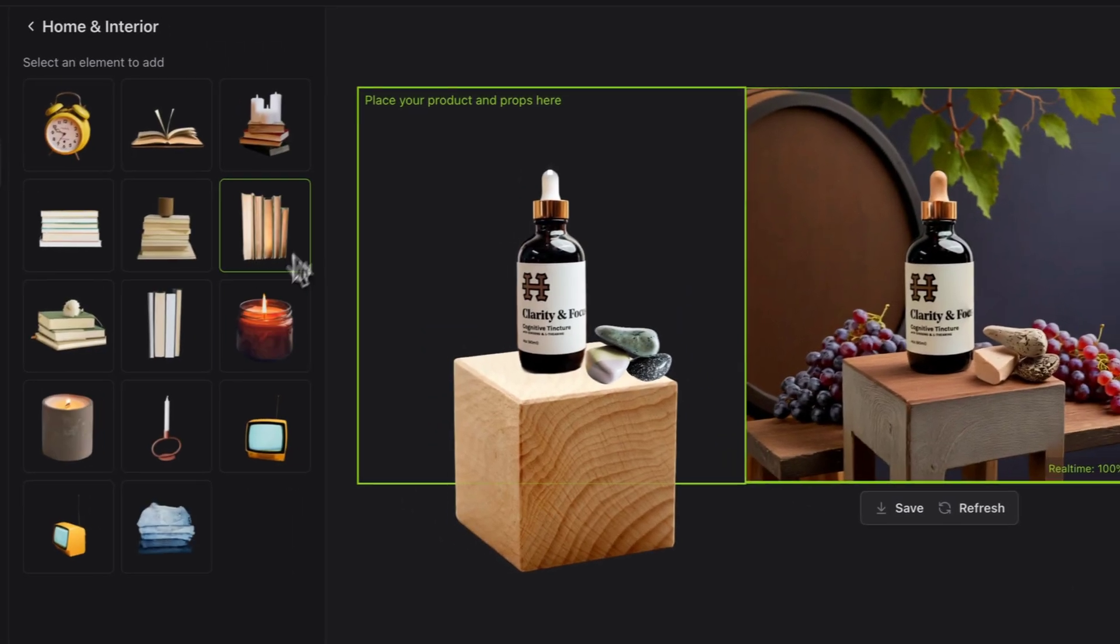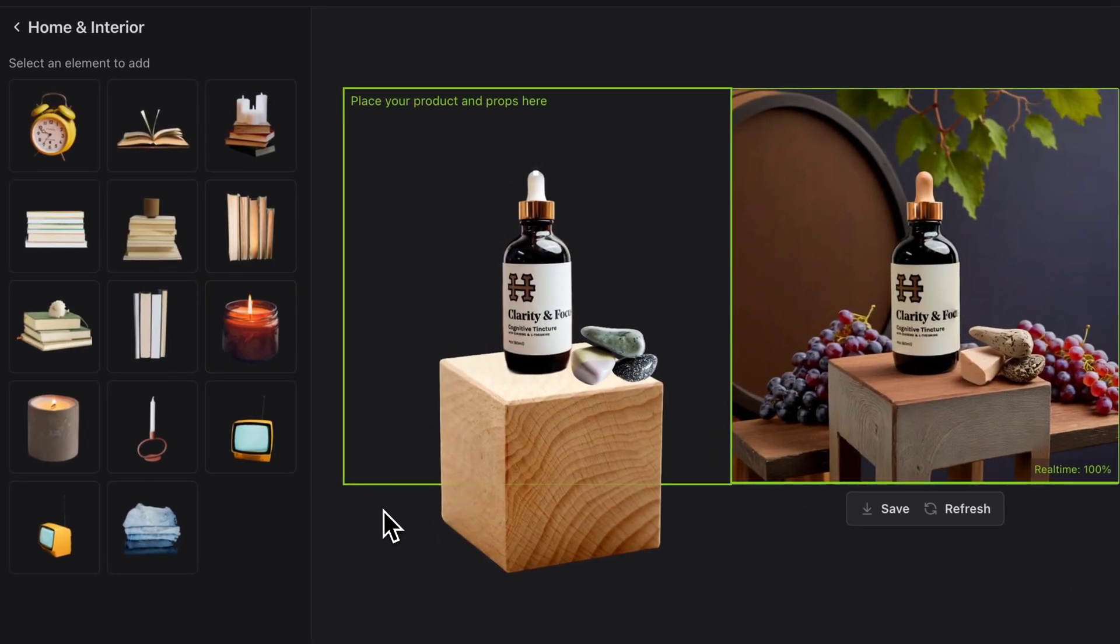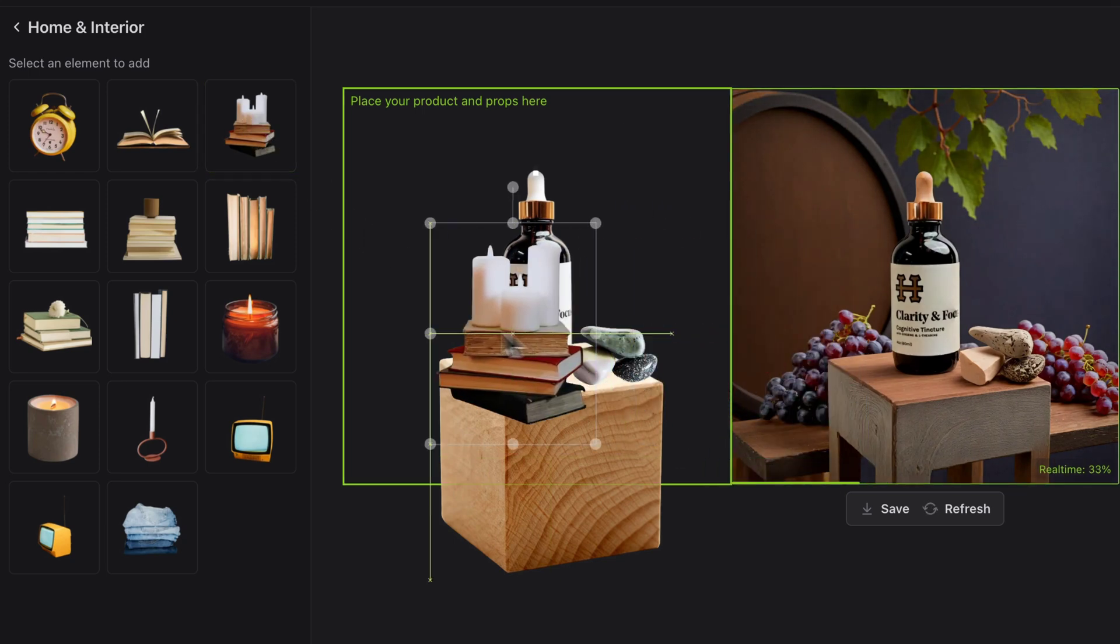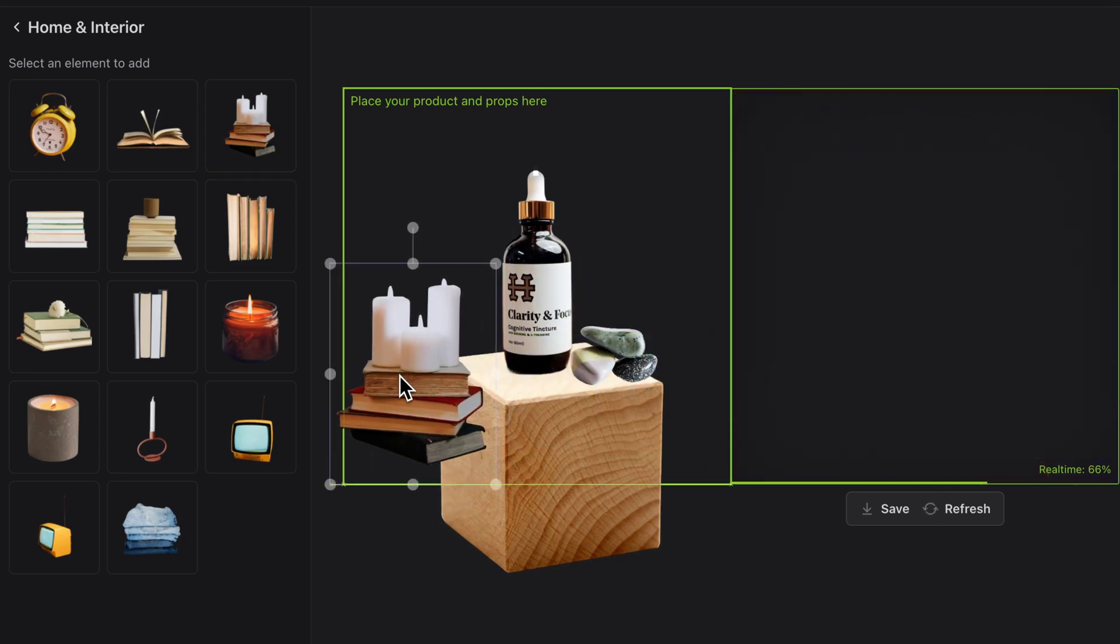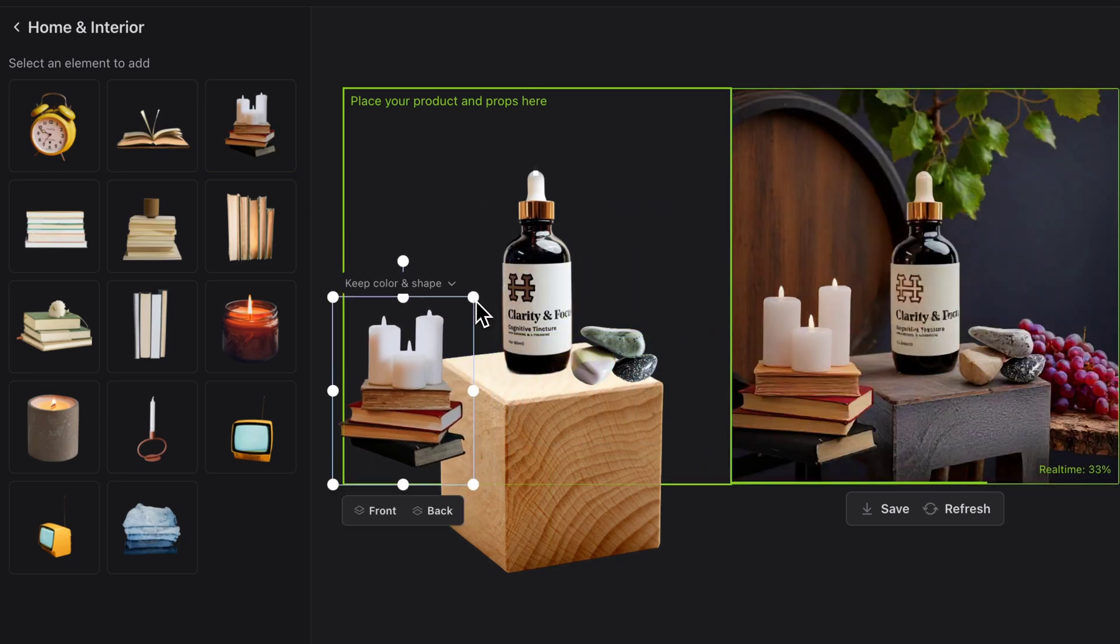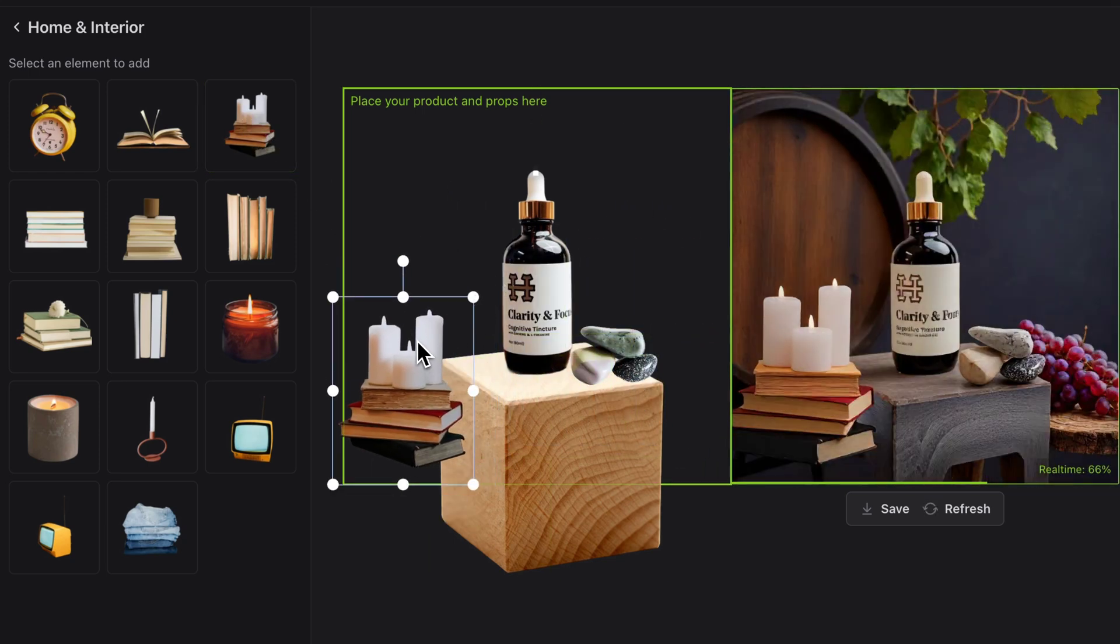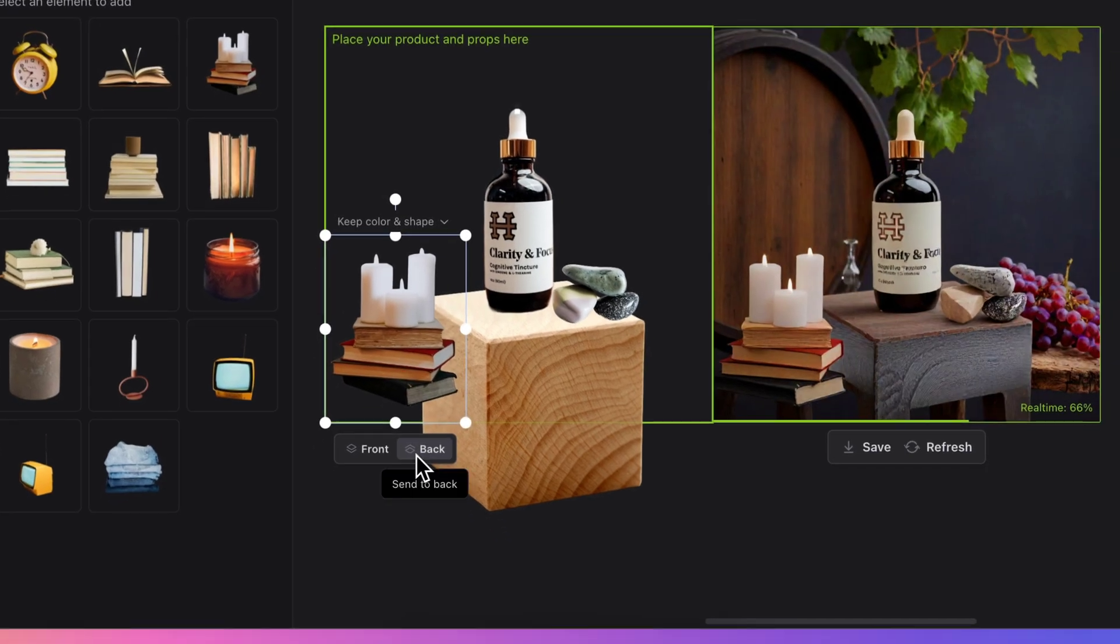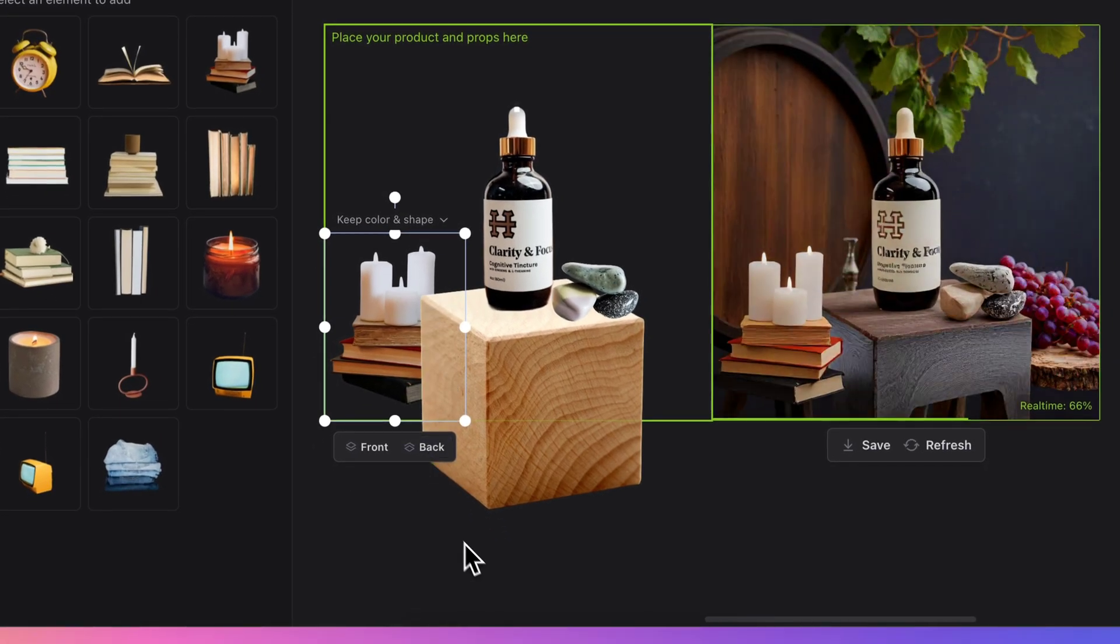Since this is more like an oil, I can use something like a candle and a book. I'll take it up and put it on the right hand side and maybe make it smaller. If this is in front, I'll just make it in back.